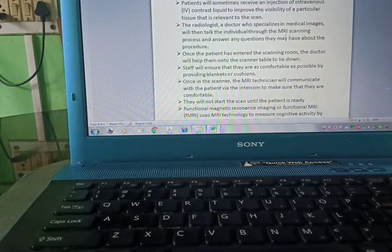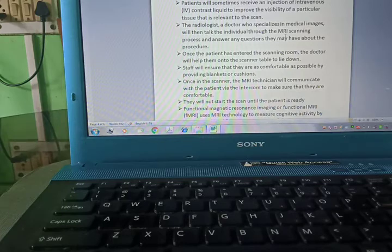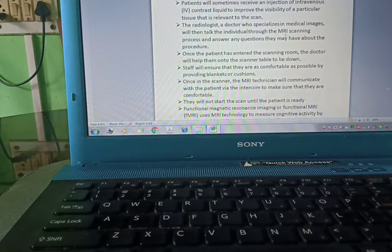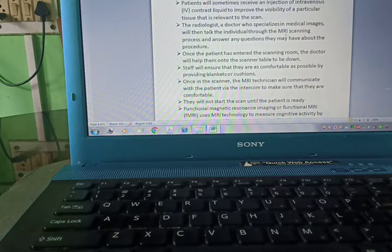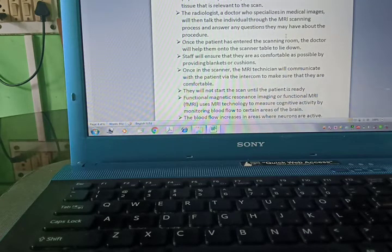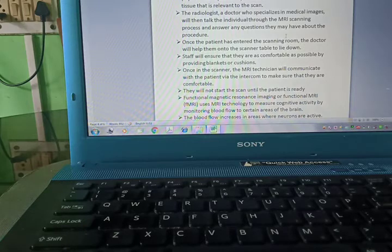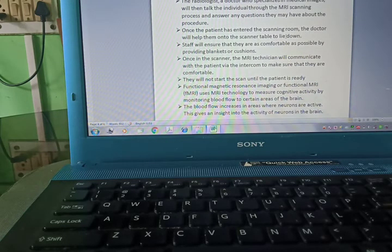Patients will sometimes receive an injection of intravenous contrast liquid to improve the visibility of the particular tissue that is relevant to the scan. The radiologist, a doctor who is specialized in medical images, will then talk the individual through the MRI scanning.